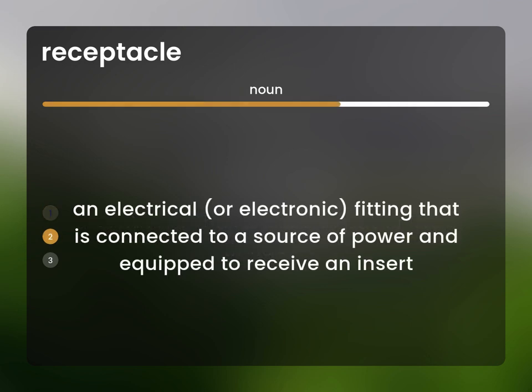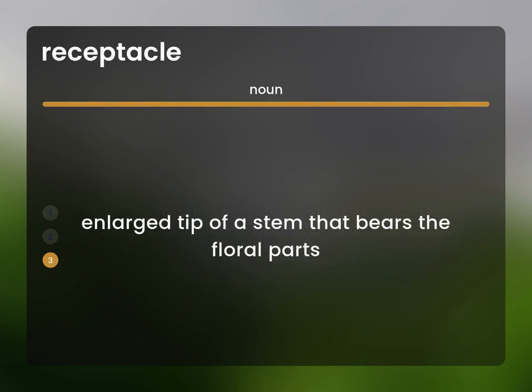An electrical, or electronic, fitting that is connected to a source of power and equipped to receive an insert. Enlarged tip of a stem that bears the floral parts.